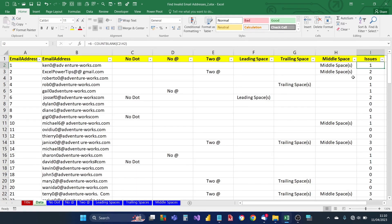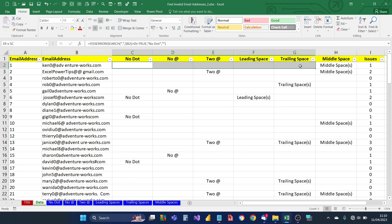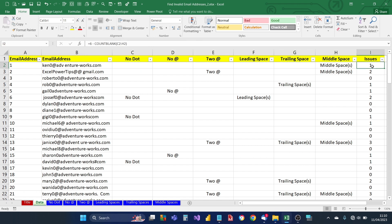Finally, we create an issues count column which counts the number of issues for each email address. There are a maximum of six possible issues. The formula counts the number of blanks across all six columns and subtracts that from six, leaving the number of issues for each email address.